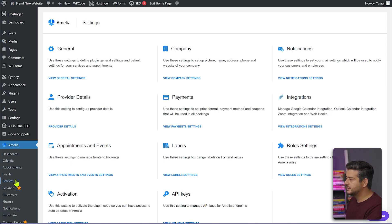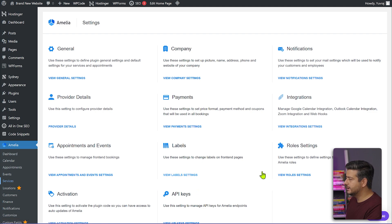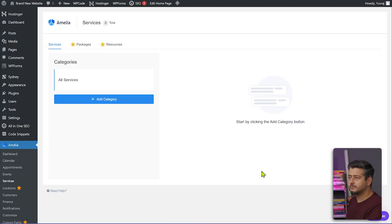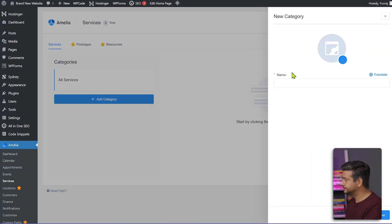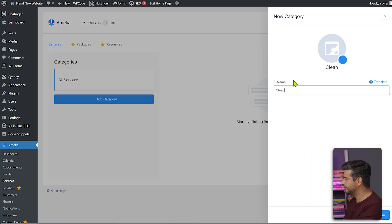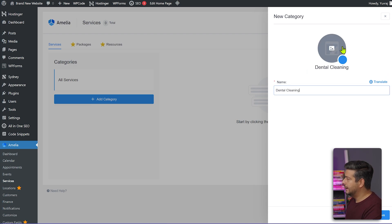Now we'll go to the Services section and create new services. As a dental clinic, for example, you provide certain services — similarly a hair salon might offer specific services. We'll create a category and add services inside it. I'll add a category called 'Cleaning' and you can also add an image for the category. I'll create the category now.